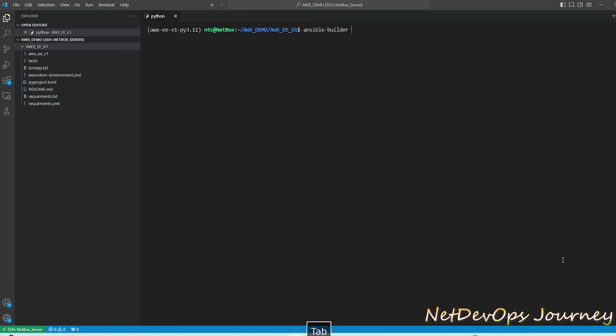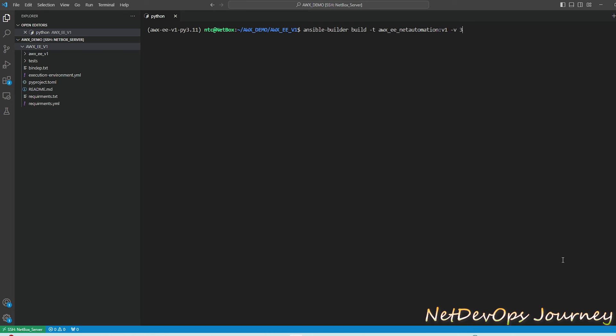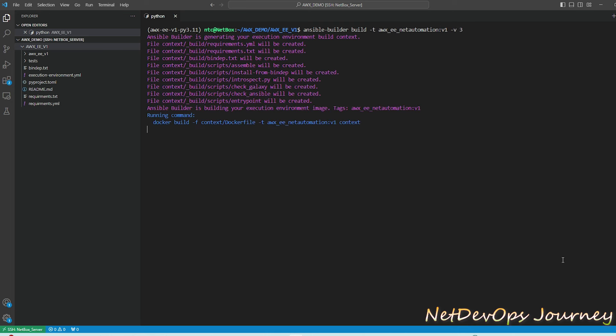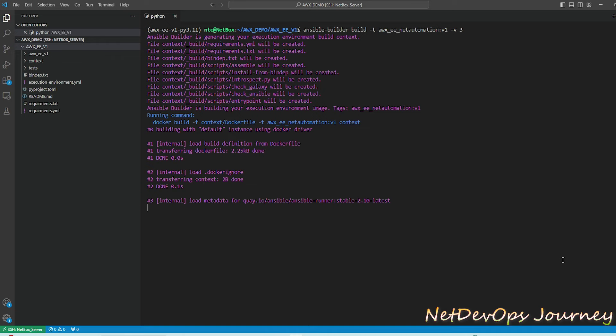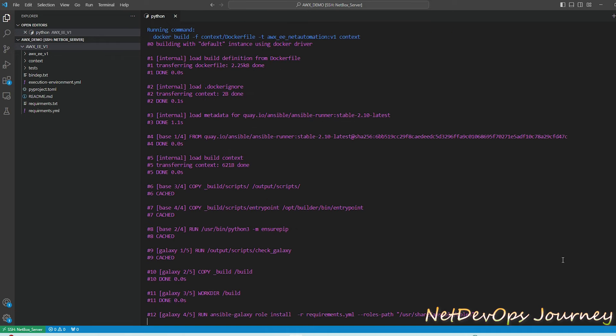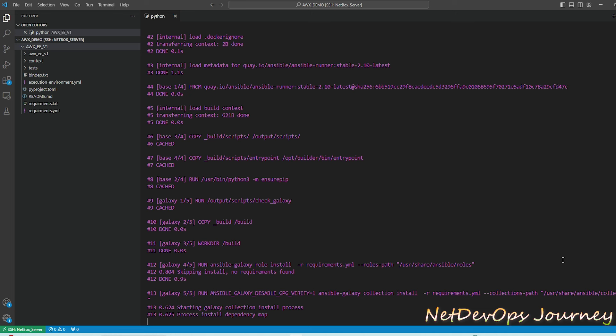To start the build process we need to use ansible-builder command, then use build, then add tag with -t. I'm going to add awx-ee-netautomation-v1, then specify -v 3 to have all the verbose printed on the screen while running. This will show all the execution steps as it progresses.